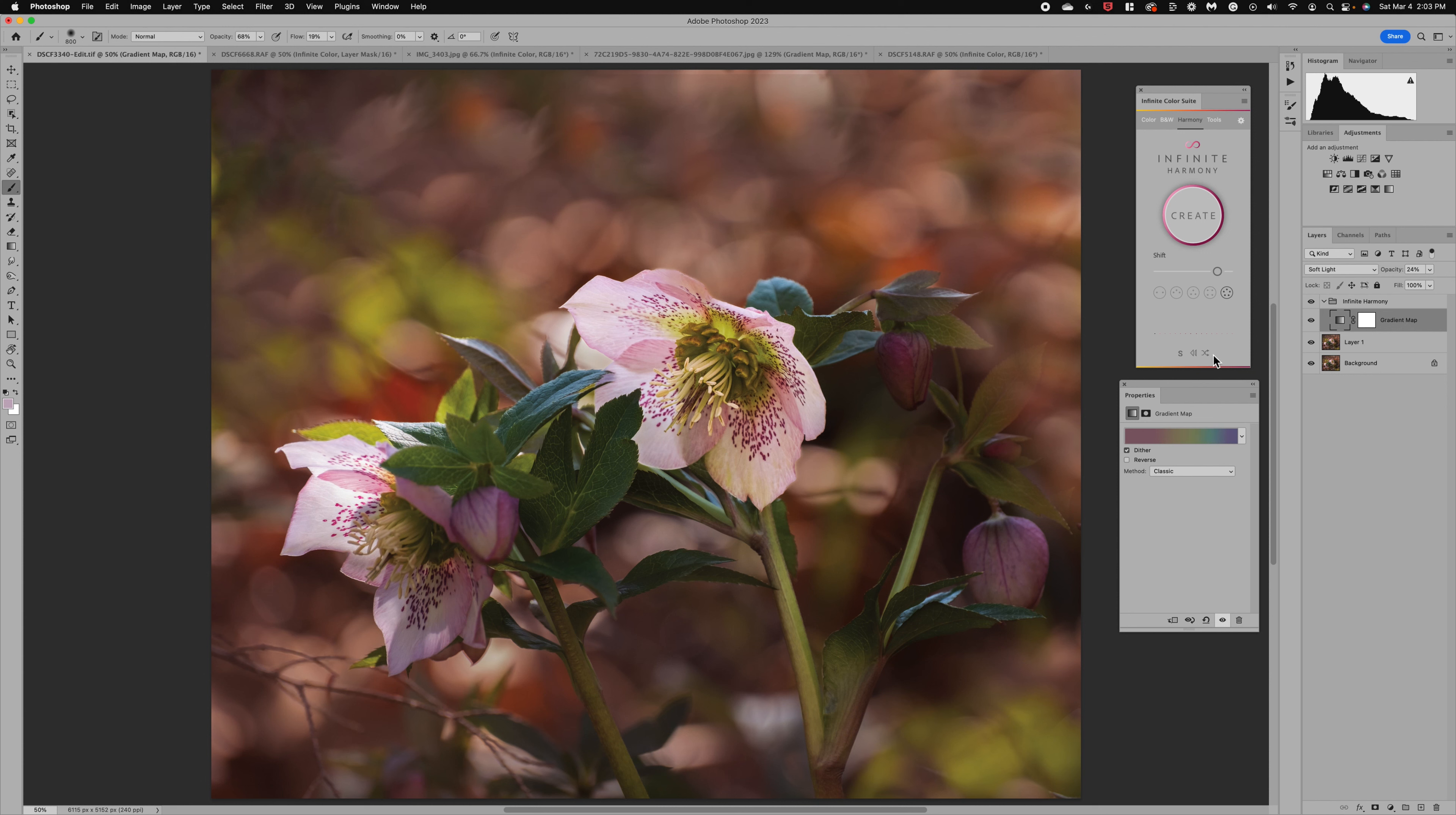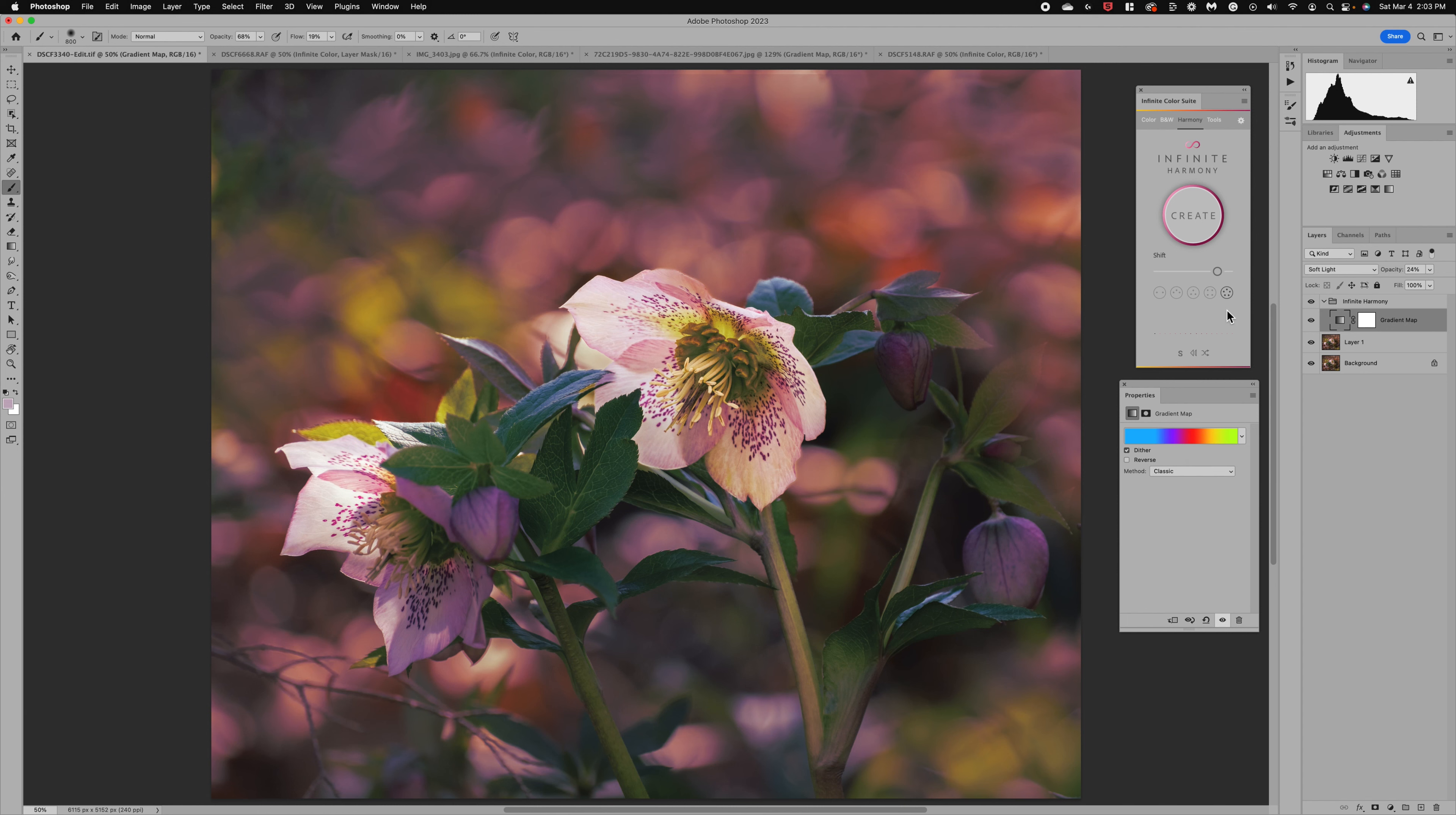And again let's rotate through so we can see some difference here. So look it's bringing all these colors into this image which is a little much but there could be times that you want to use that option.